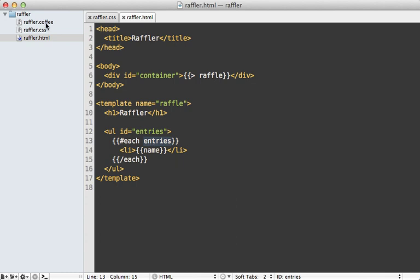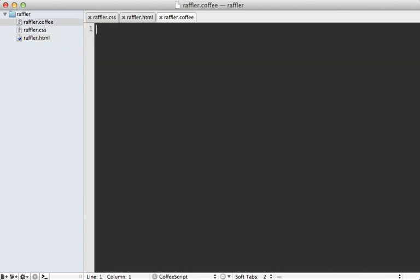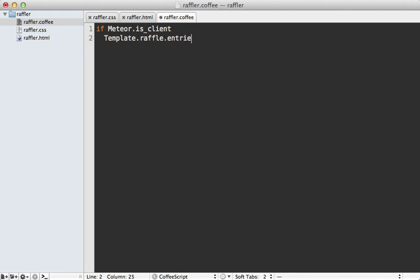In the CoffeeScript I need to check if we are on the client side, and if so I fetch the template with the template.raffle call and set the entries attribute. For now I'll just set it to an array with an object with a name of 'hello world'.